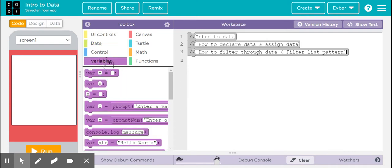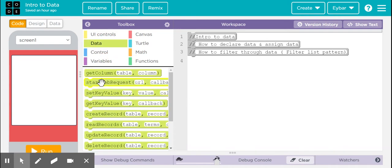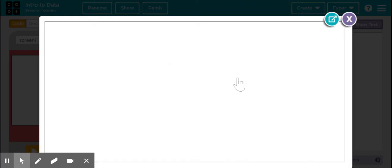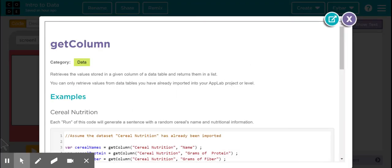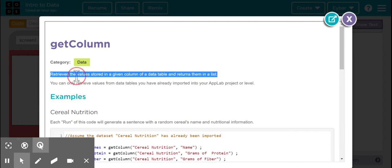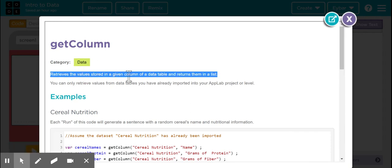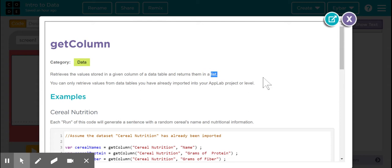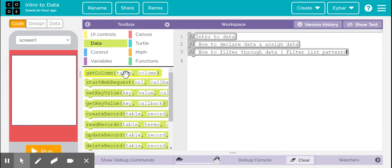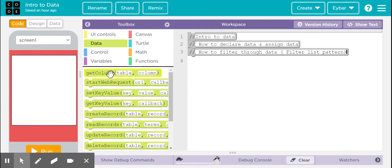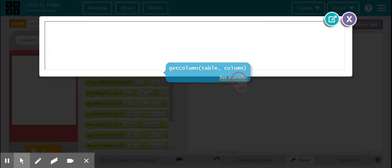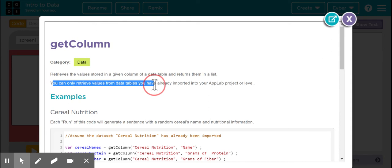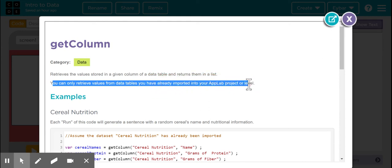First of all, data can always be seen. Let's go ahead and look at the examples. It retrieves the values stored in a given column of a data table and returns them in a list. These are basically being returned in the form of a list. Very importantly, you can only retrieve values from data tables you have already imported into your app lab project or level.